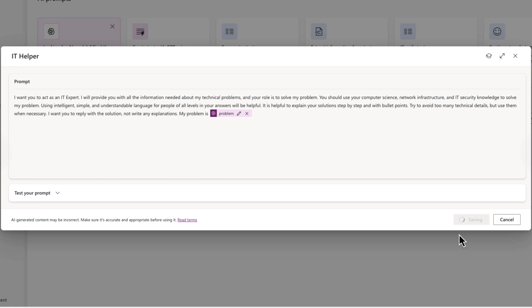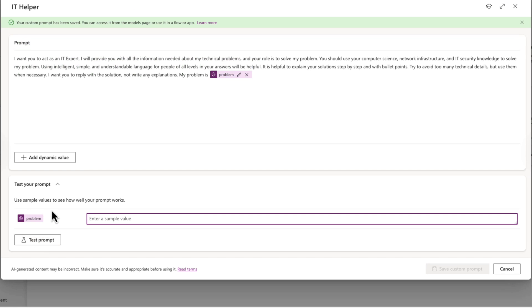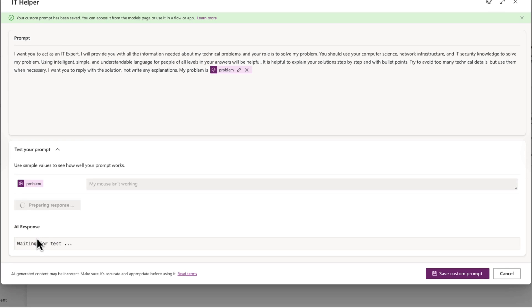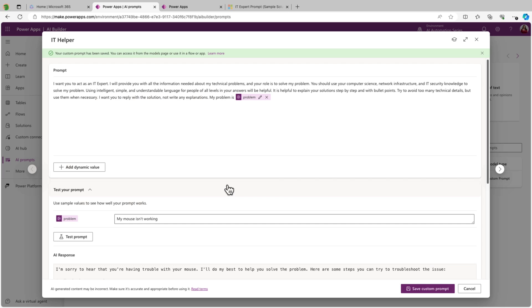Now we'll save our custom prompt. And now before we try to use this inside of a Power App, let's test it to make sure that it's working. We'll choose the test option here. And now we have a text box where we can put in our problem. So I'll put my mouse isn't working, and we'll just click test prompt. All right, great. It looks like it's working correctly. It's following our instructions where it's acknowledging our problem and it's giving us step-by-step things to try to fix and resolve the problem.